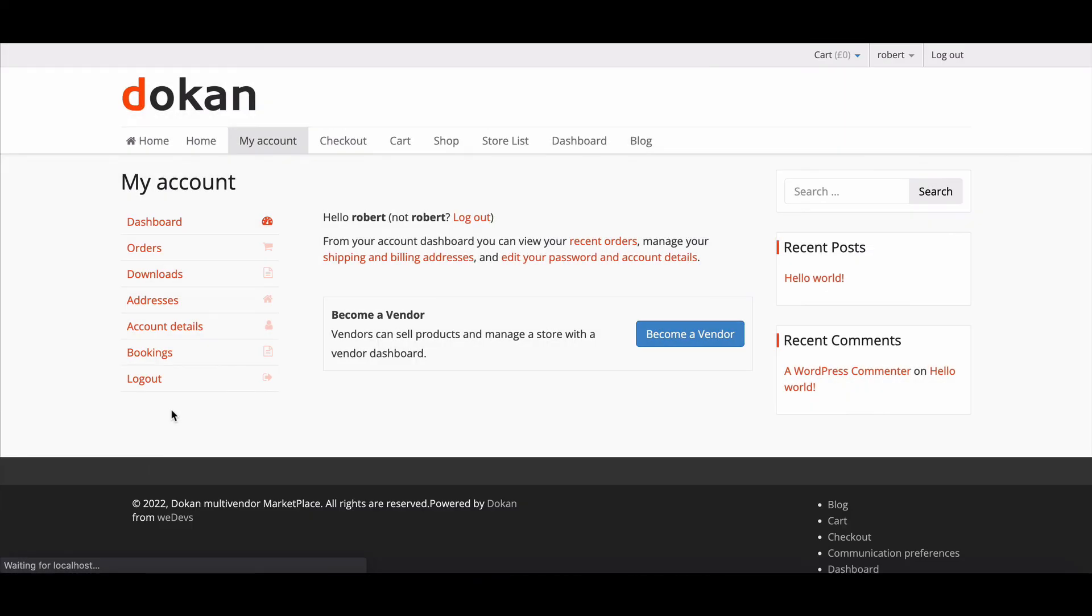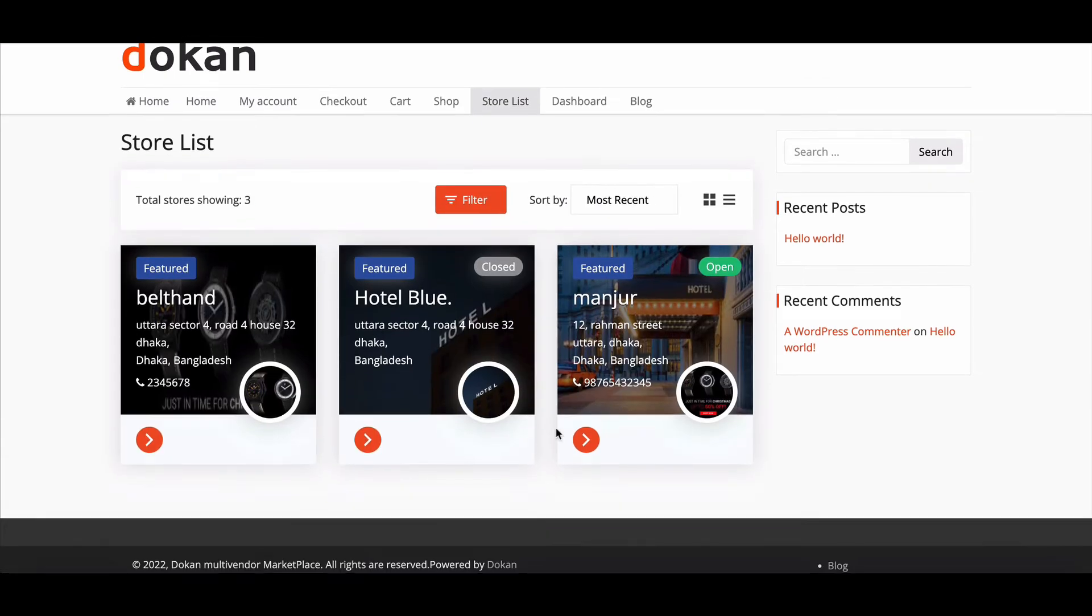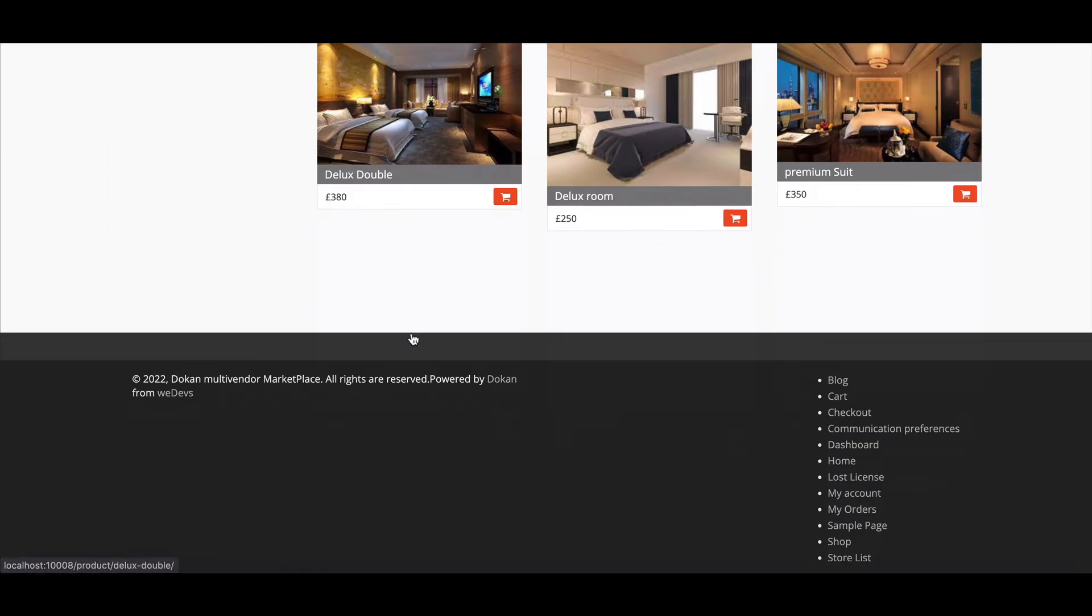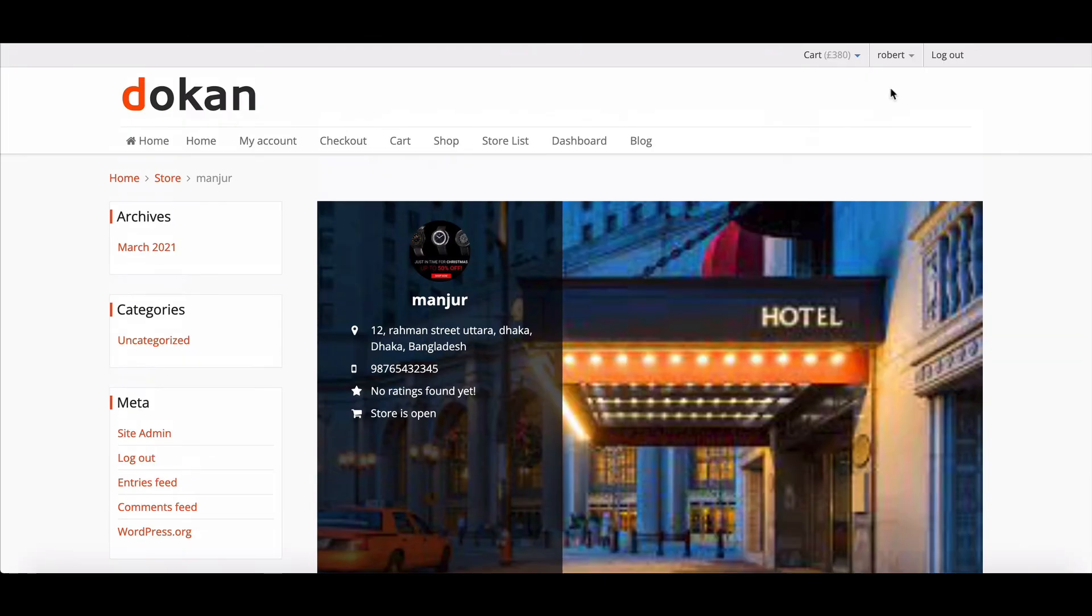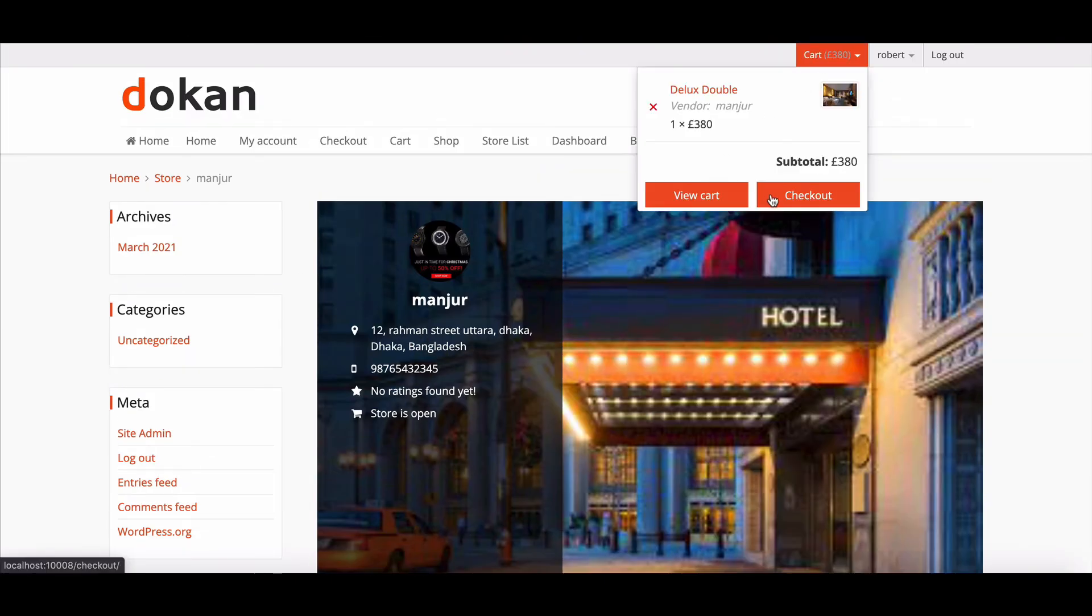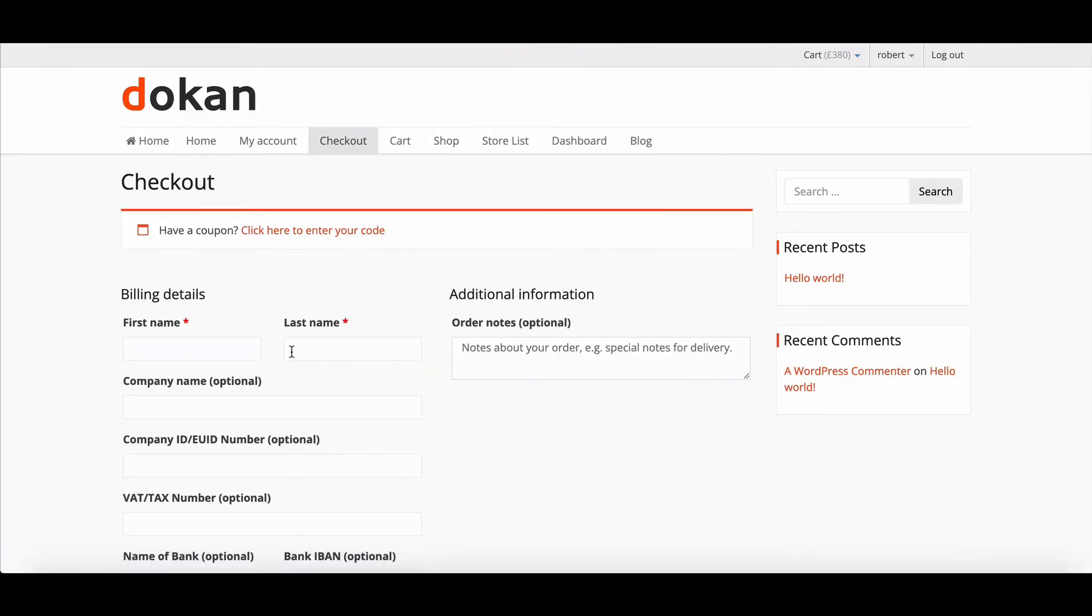To create sales from the customer end, go to the customer account, add a product to cart, and complete the purchase process.